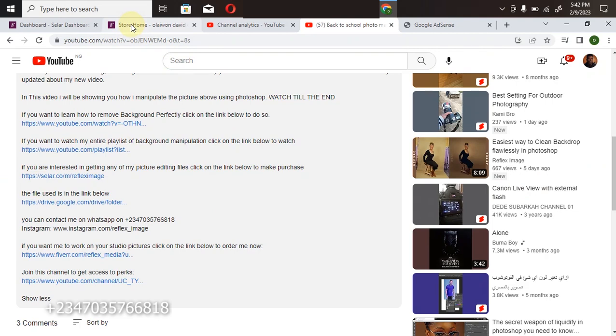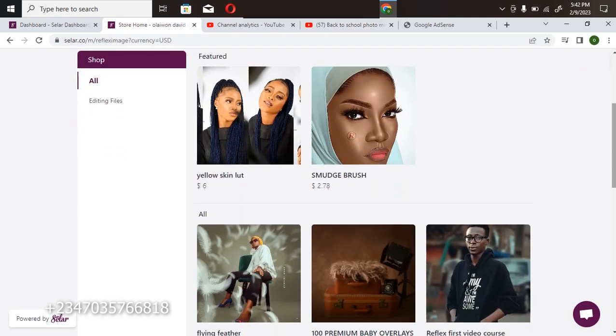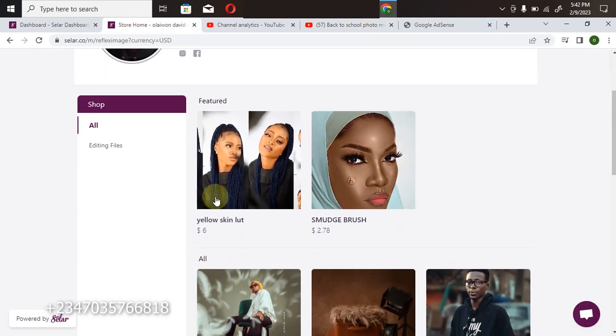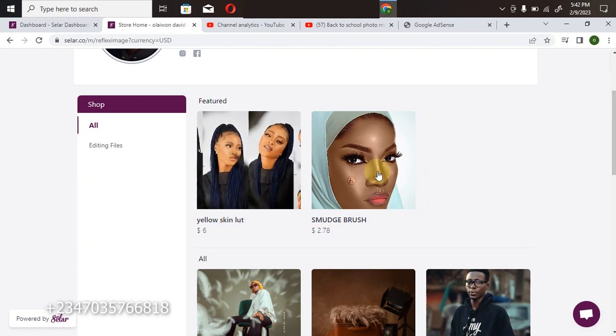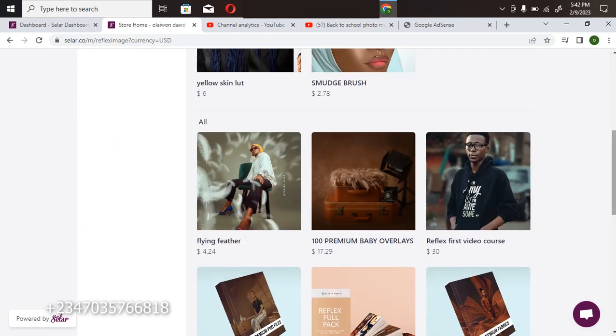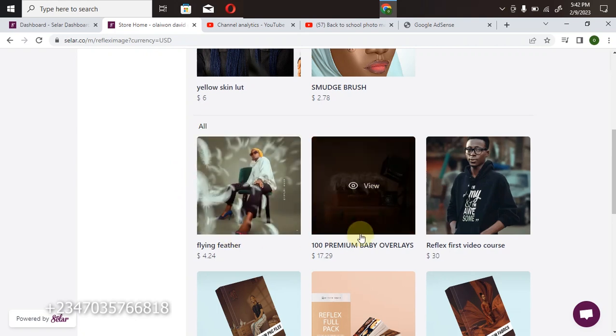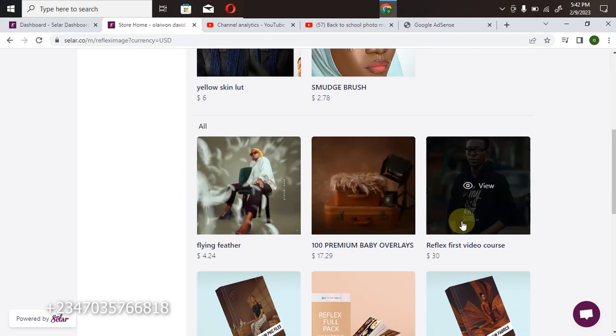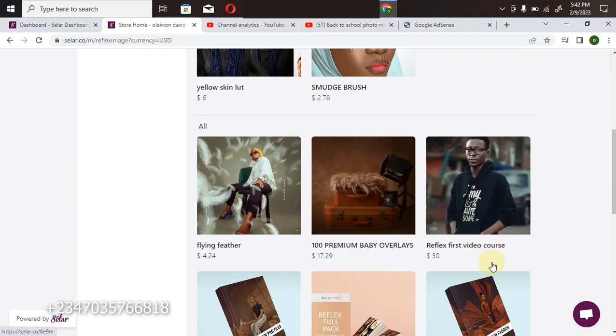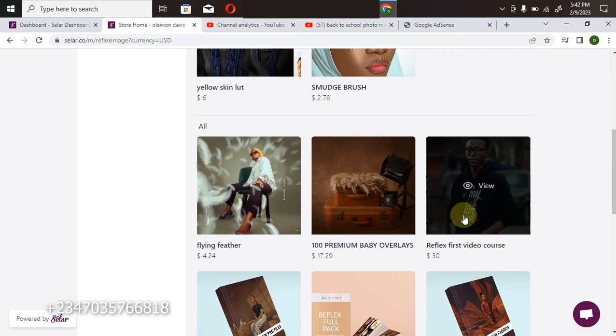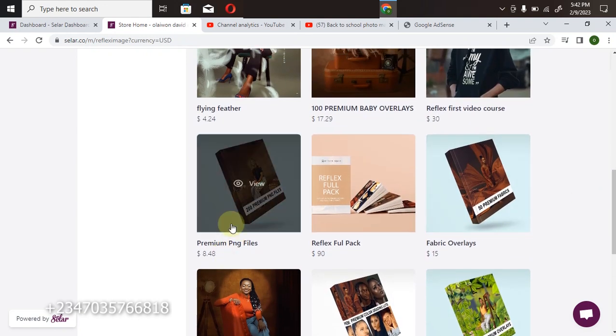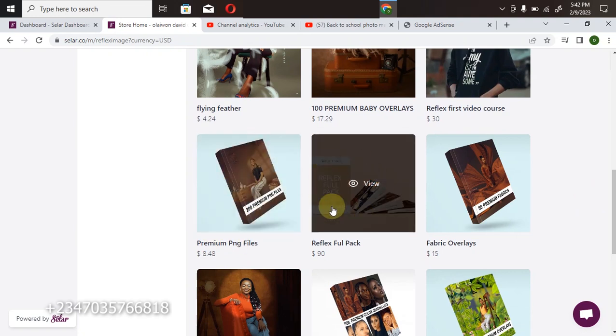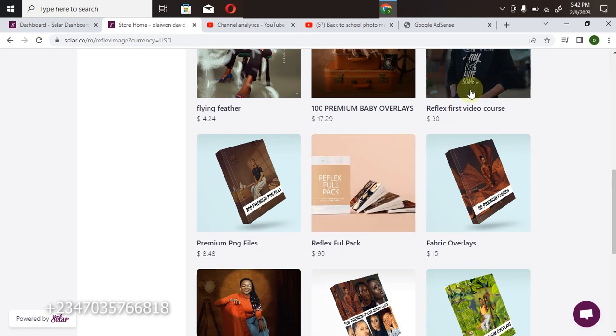Once you click on it, it's going to take you directly to my store, so you can actually select any file you want. From the color lookup, this is a light skin LUTs, this is the feather which I used in my recent video, this is 100 premium baby overlays, this is my full video course. This video course details how to download all the files I want, the site I use in downloading all my files free of charge, including my Photoshop panels. Also, this includes my PNG files, all my packs, all my picture editing files, my premium overlay, my PNG, my flying fabrics, my color lookup, my presets. So once you buy this, you've already bought everything apart from this one.